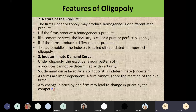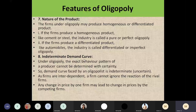Any change in the price of any one company may lead to an automatic reduction in demand for the product. Within a short time there will be an effect on the demand, which is why we call it an indeterminate demand. All these are the features that make a market an oligopoly market.